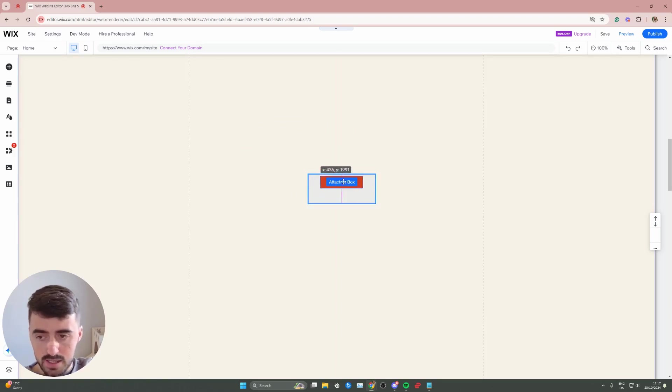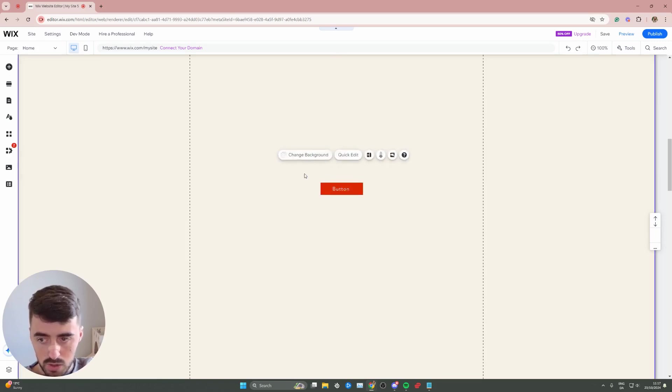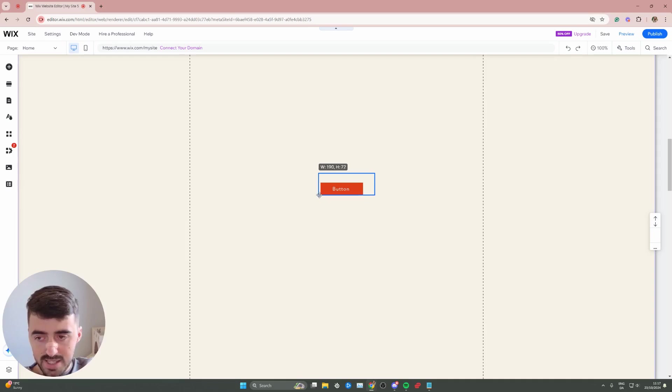As you can see, there's the attach to box label right here that shows up. So that means that if I let go now, the button will automatically attach to the hover box. Now, from here, I recommend that you resize the hover box to the exact size of the button.